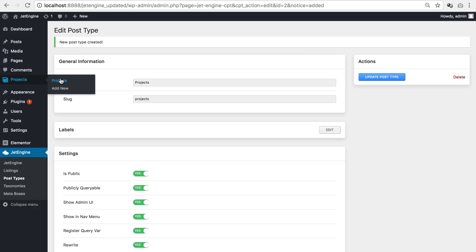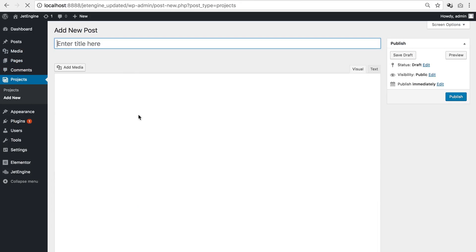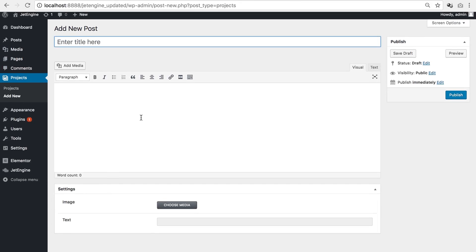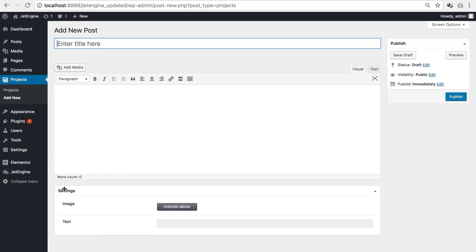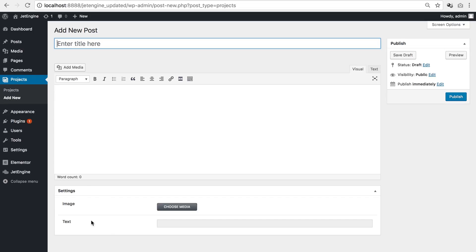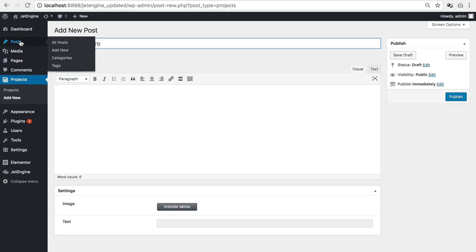So now when I go to projects and press add new I will see this settings section in here and this is the meta field that I have added to the projects post type. And as I've said it will only apply to this post type. So these meta fields are not going to appear in the pages or posts post types.